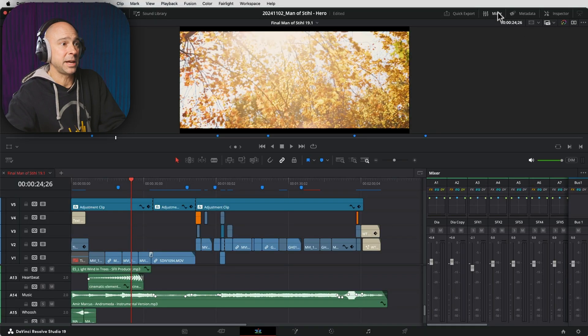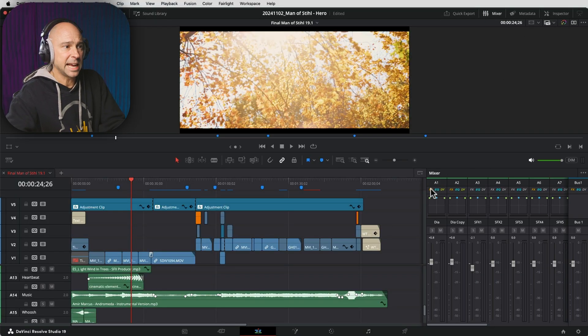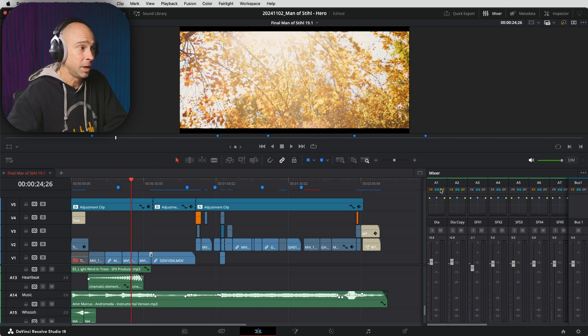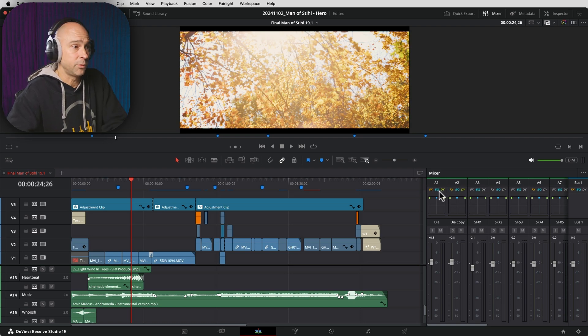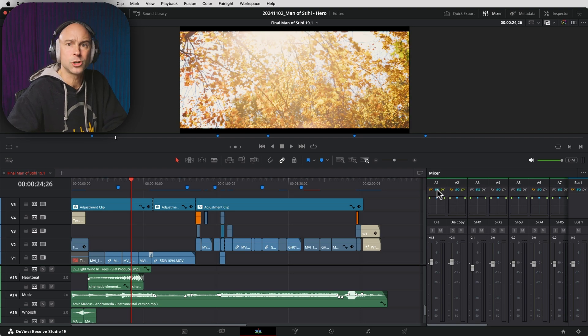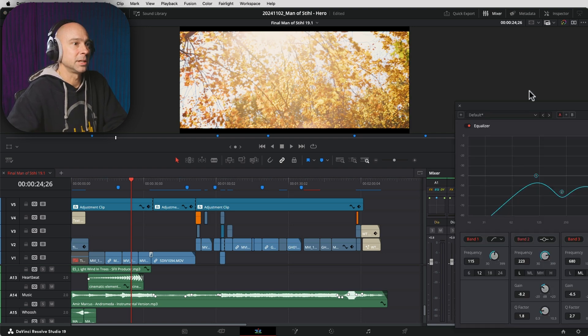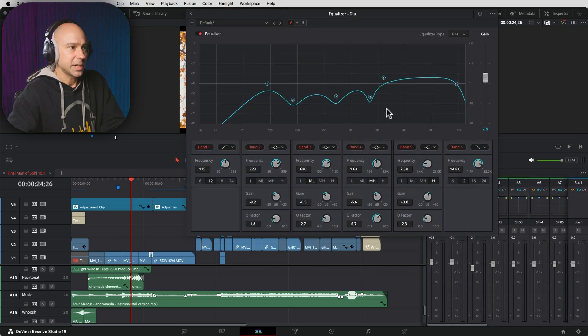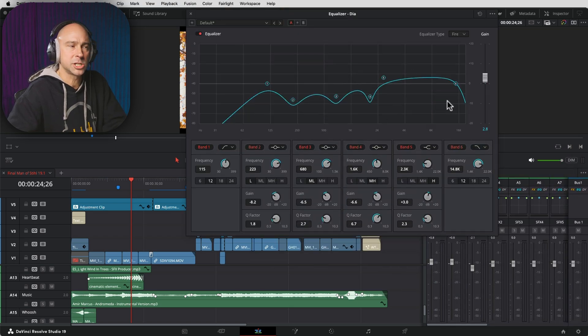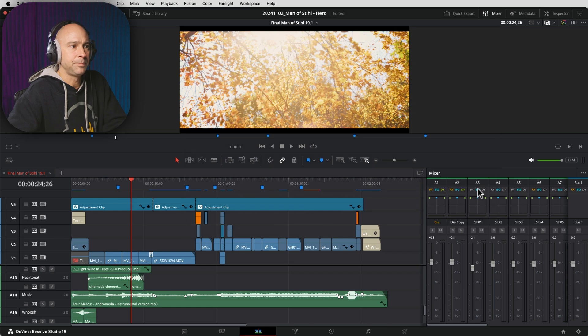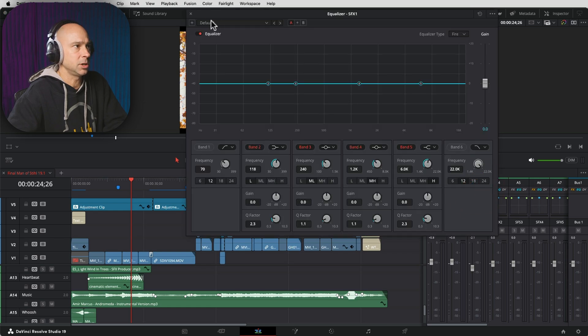This next one's a game changer and I'm really looking forward to using this. So you don't even have to jump into Fairlight anymore to use your EQ, your track level EQ, dynamics, and your plugins. Because if we look in the mixer here in the edit page, we can now just click on any one of these icons here and open up all of our items here. For example, my dialogue track, I need the EQ. I need to make a change. Do I have to jump into Fairlight? Not anymore. Double click the EQ. It's going to open it up right here. I can make changes if I need to. Close it down. I can do it for any track that I need.